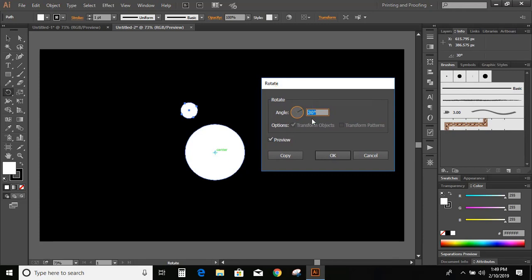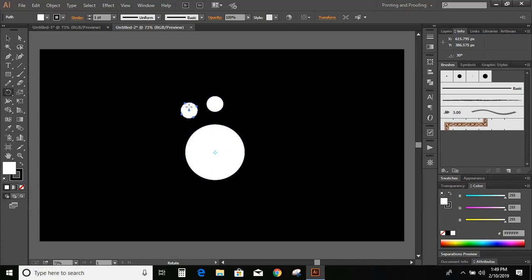Now I'm putting 30 degree angle and press copy. Once you press copy you'll see two objects here. This one is copied from the original one. Once you get the duplicate one.